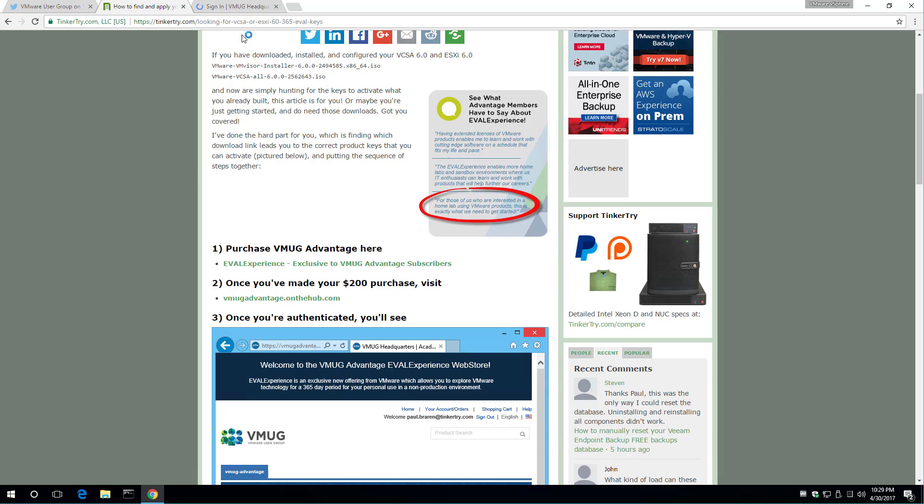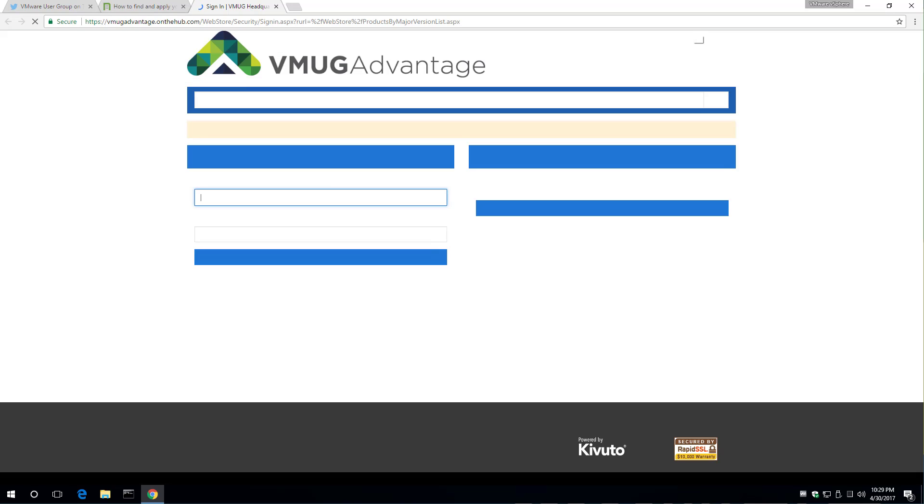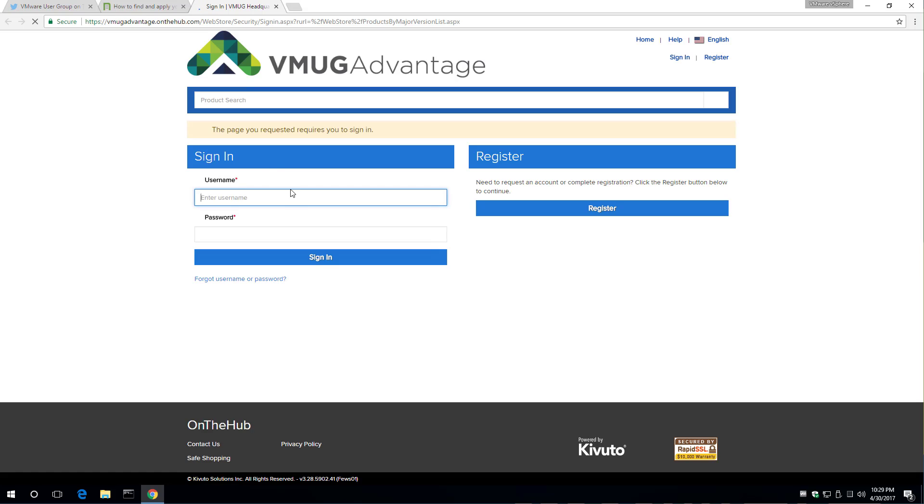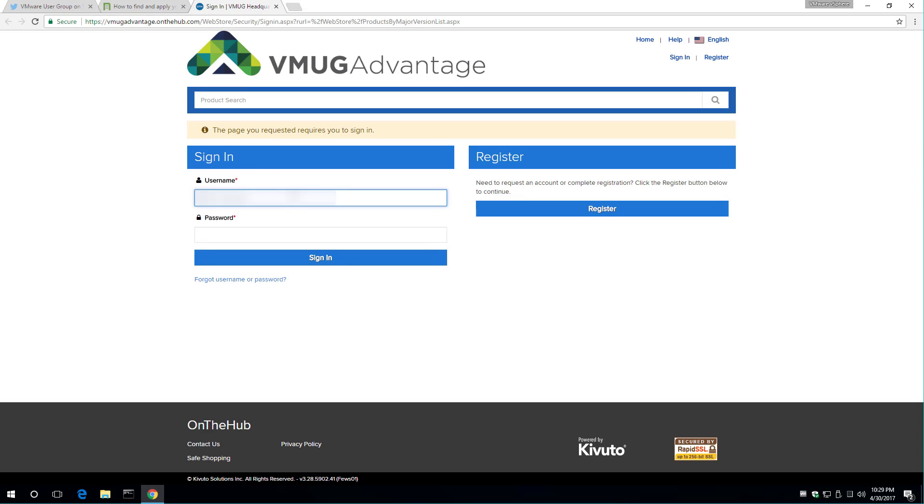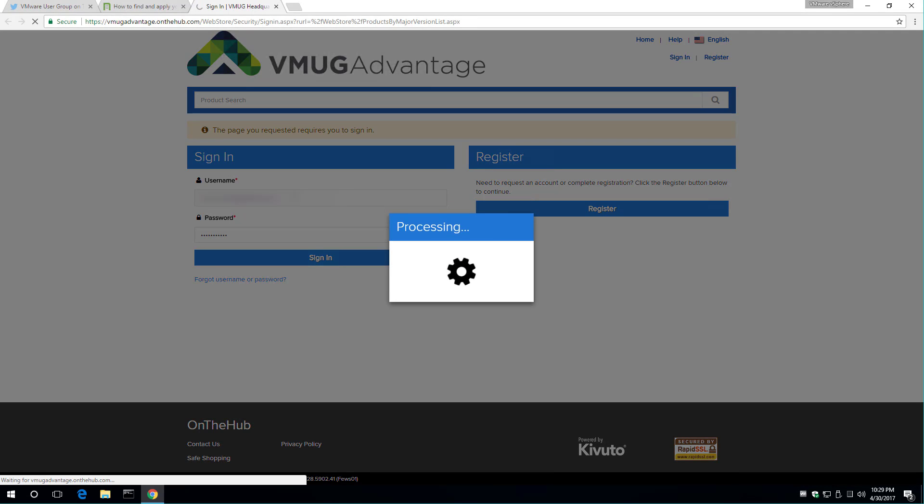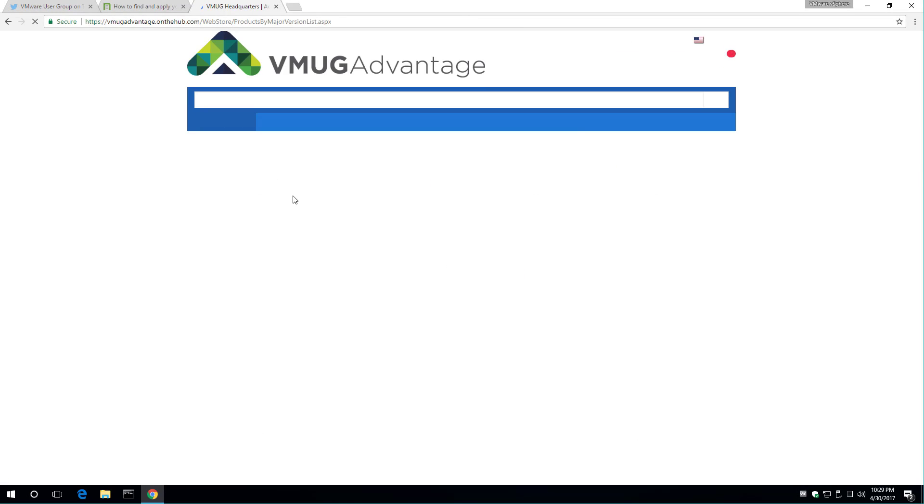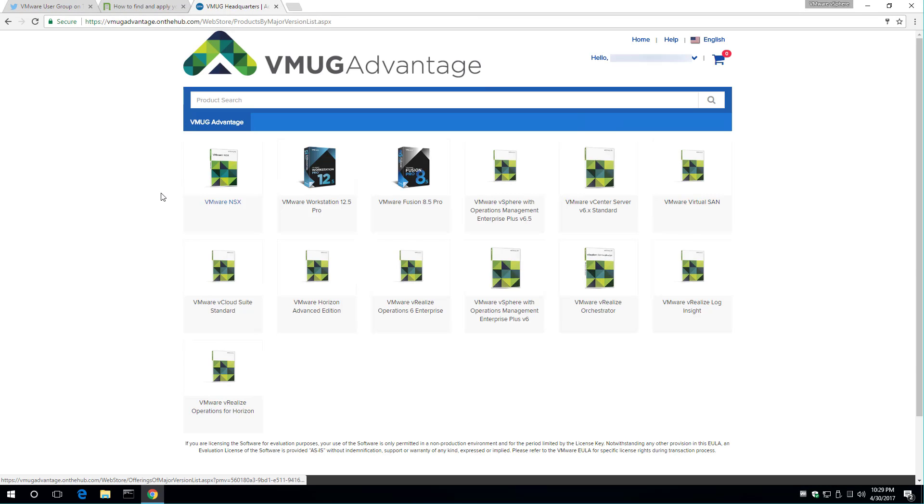So I go to this tab here, let me just open a new tab, and I'm going to go ahead and log into the website. NSX, there it is.